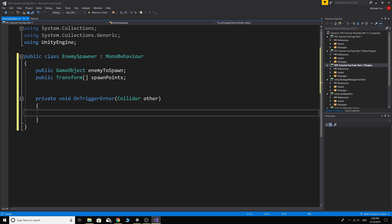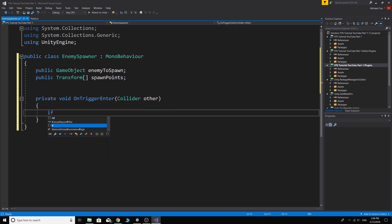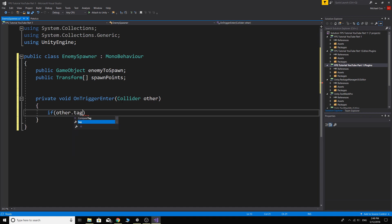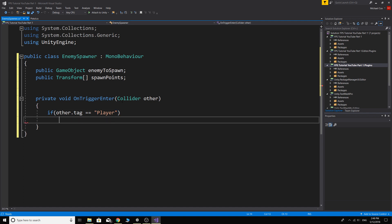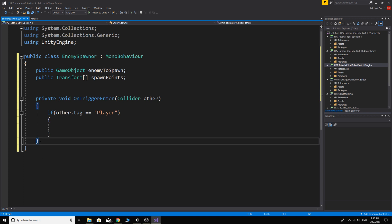And collider which is other. So the other collider that we're going to be looking for is the player. So we'll say if other dot tag is equal to player, then we want to do something.